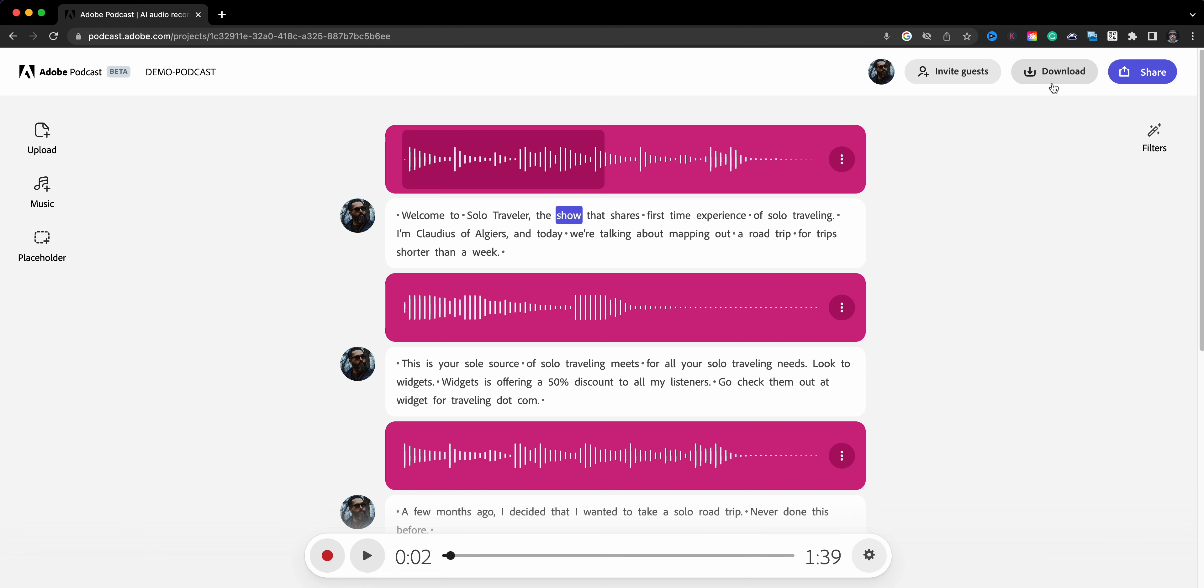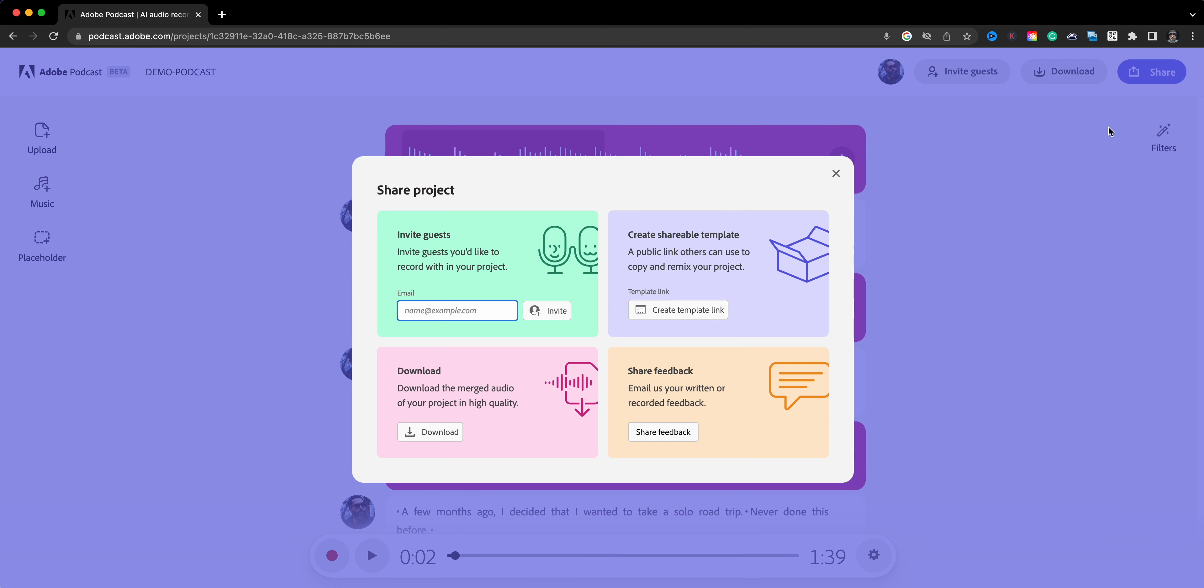And lastly here, the Share button - here again you can invite guests that way as well. You can create shareable templates here for others to use this project as a starting point. Again, download it, and you can share feedback to the Adobe team as you work on this beta version of Adobe Podcast.